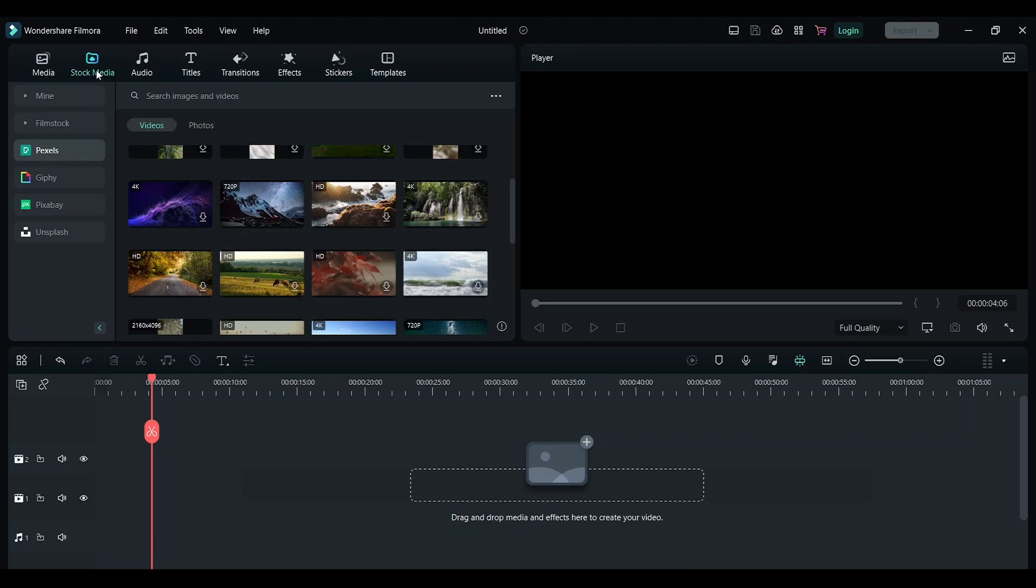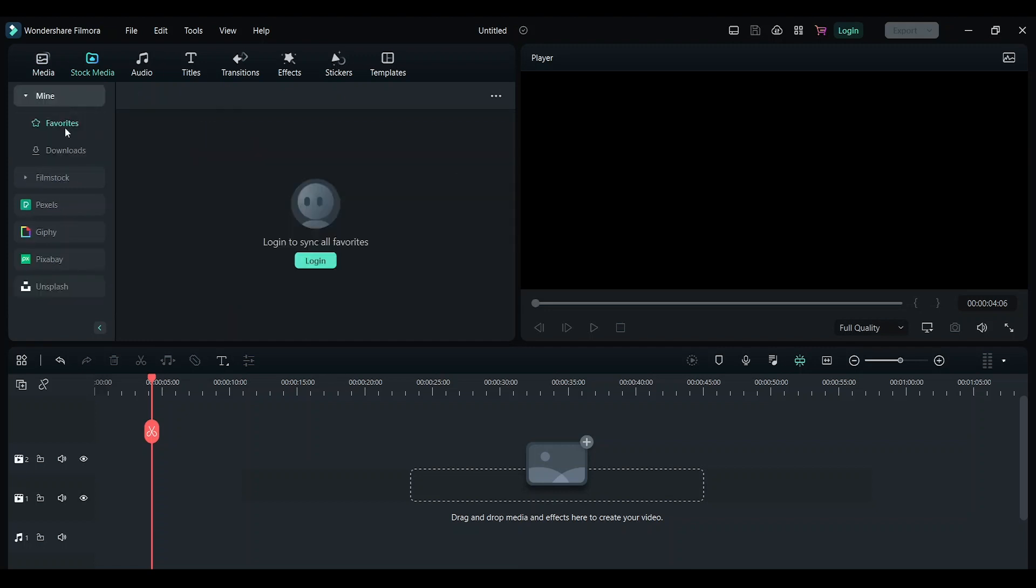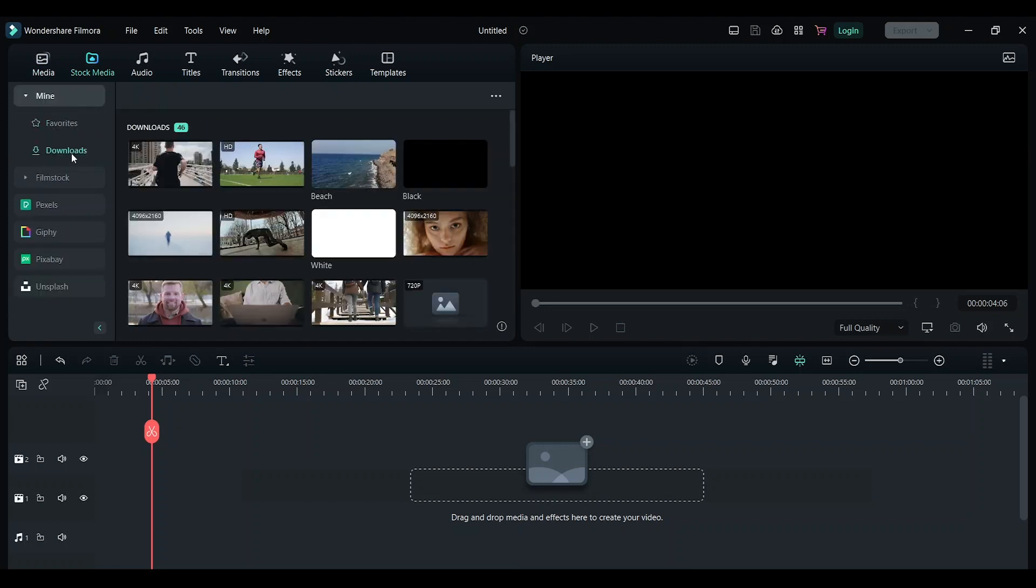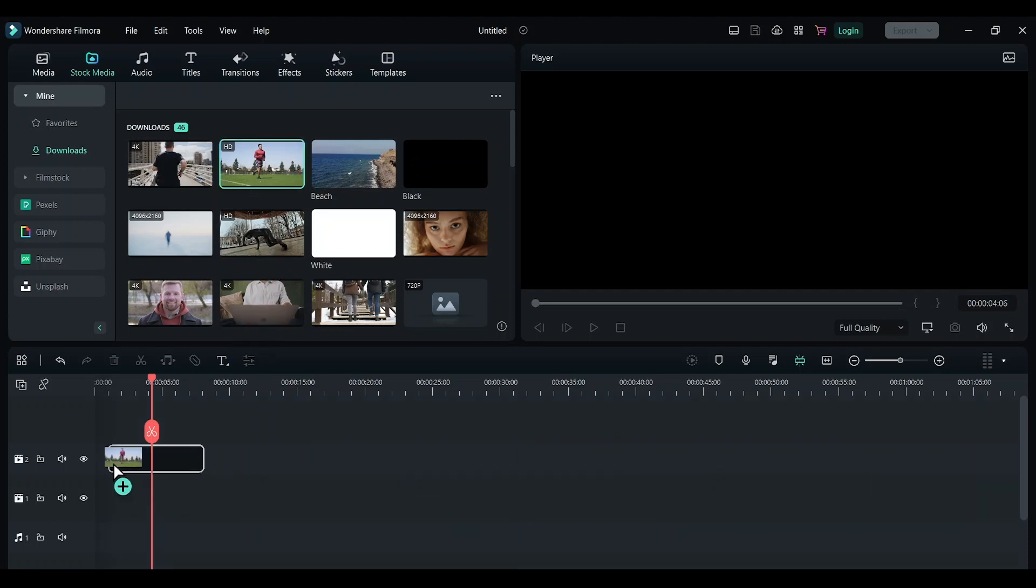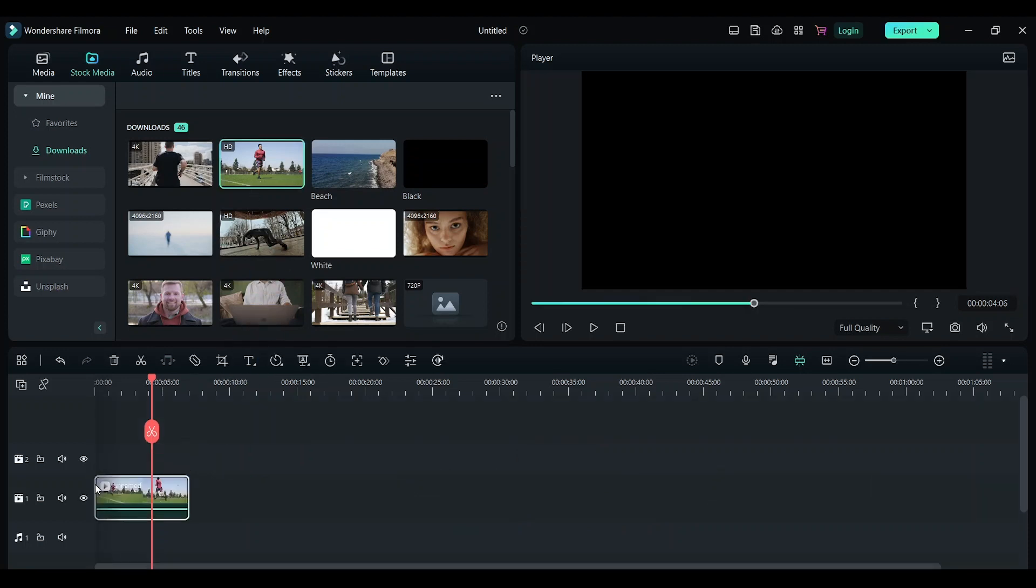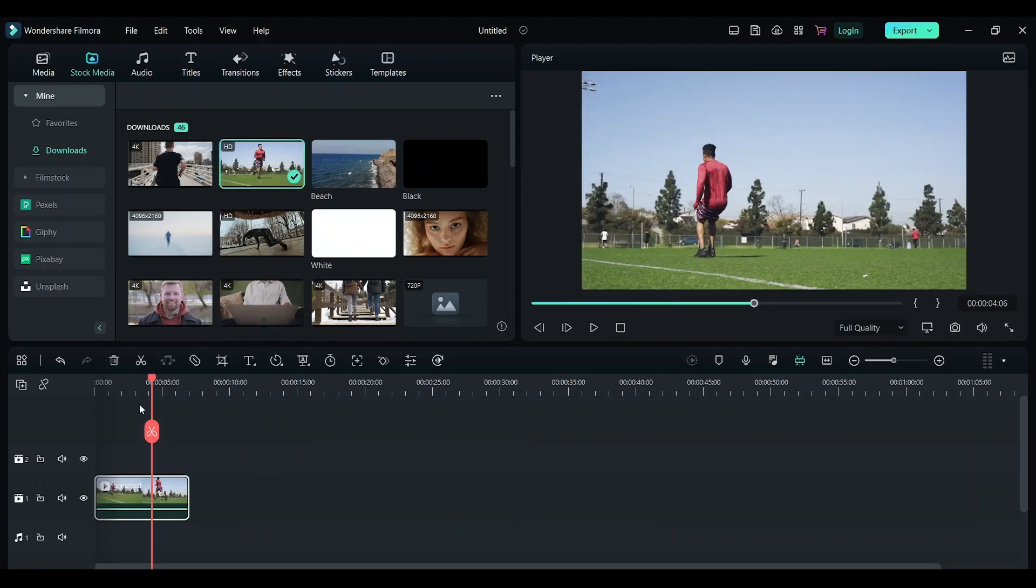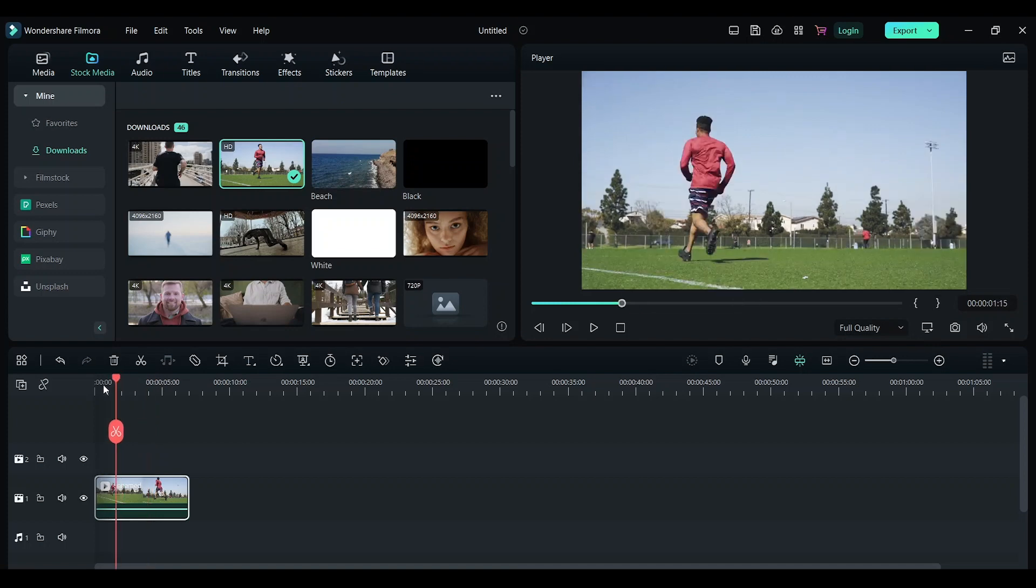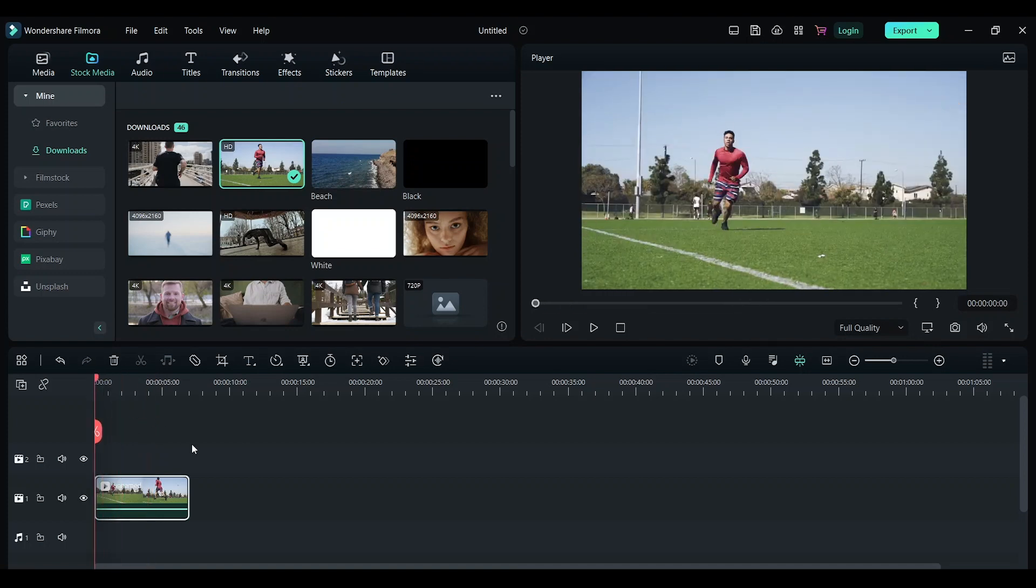Grab this and drop it on the timeline. Once this is done, we need to add the lightning effect so that the lightning effect will come off when the person starts running.